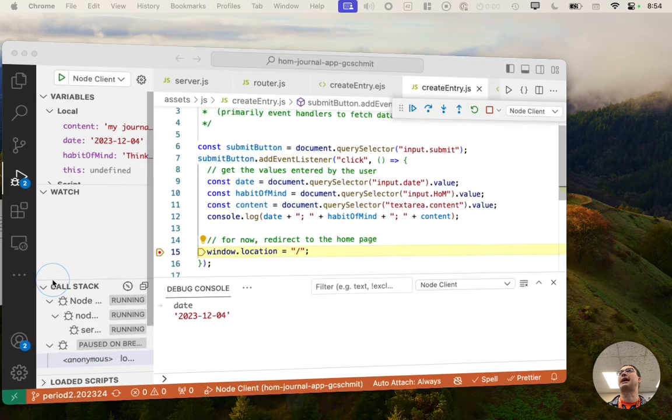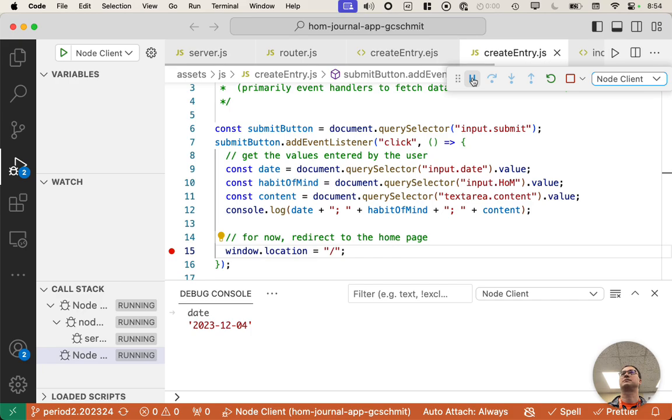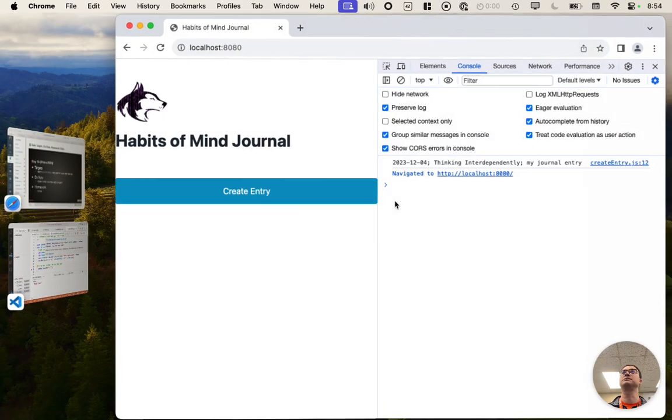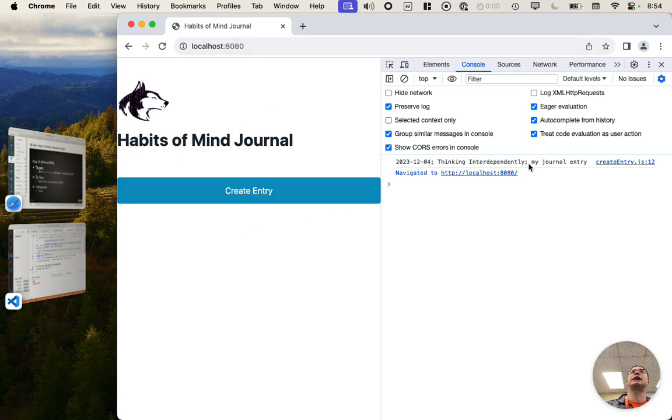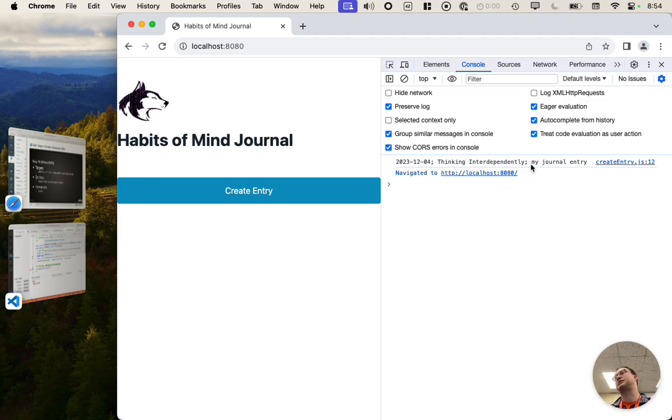So now if I go back to VS Code and hit continue, and go back to Chrome, I'm back at the main page, but the old console log message is still here. Okay. So this is how we preserve the console log across different pages that we navigate to. We just have to check that little box.